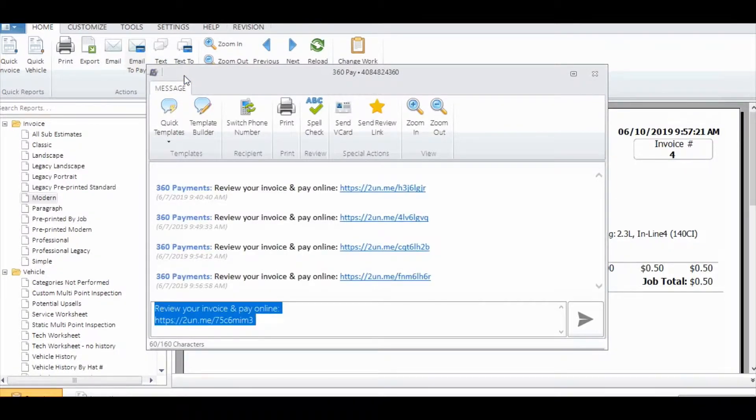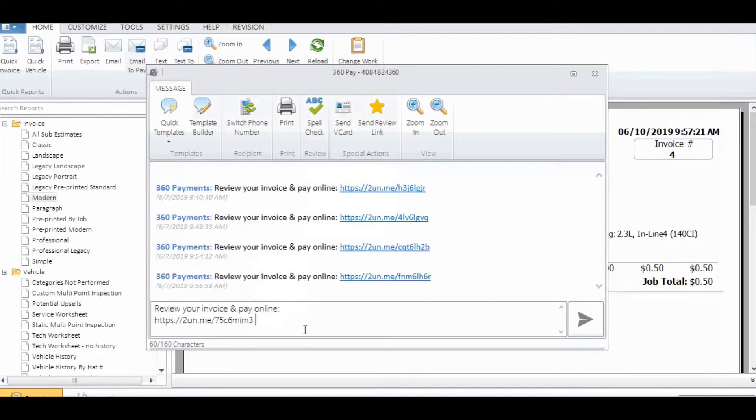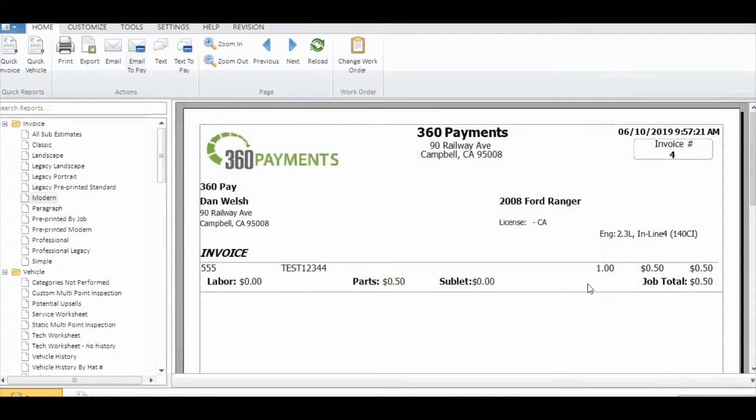This will then pop up the information or phone number to text it to. Press send.